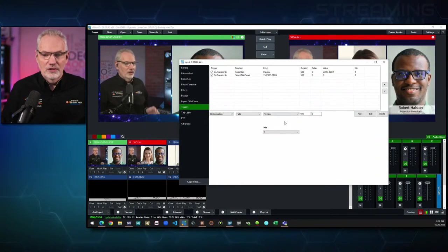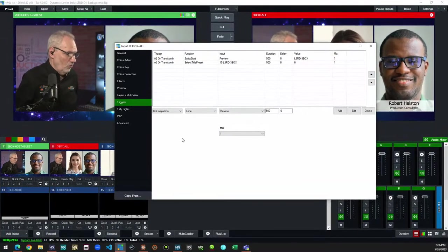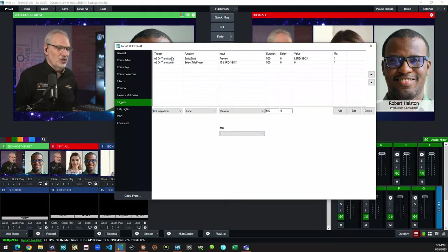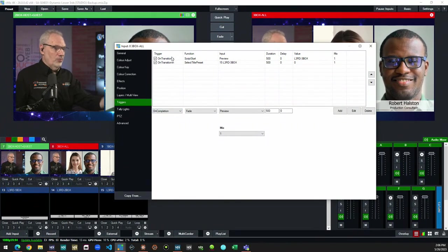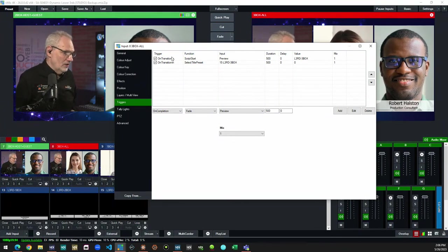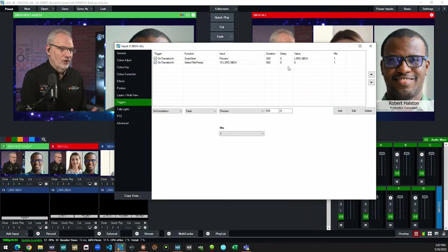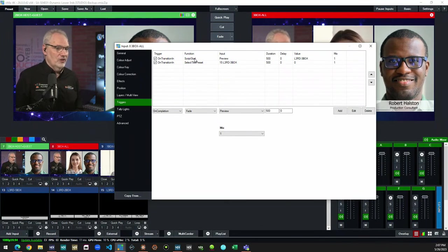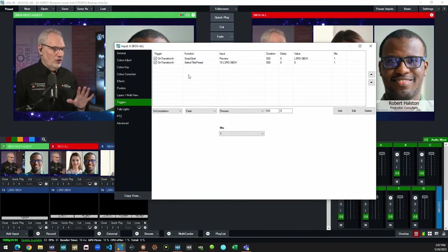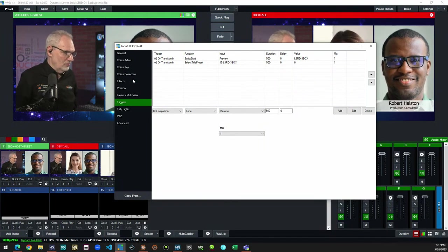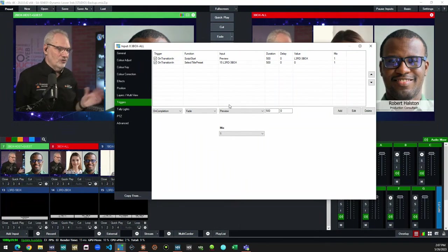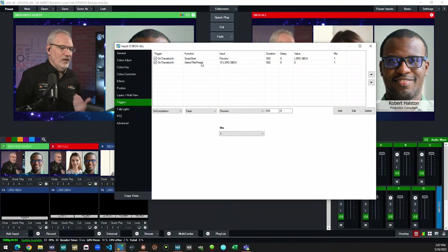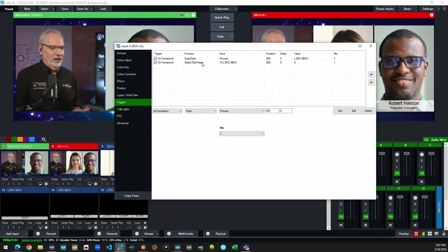This trigger does two things. On transition in — as we load that input into program out — the first thing we do is say, what type of layout does this program need when it's on program? In this case it's a three-box, so we run a script that will basically show the three-box background. Then we say, okay, who is this guest? Let's select the right title preset.